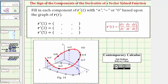We are asked to fill in each component of r prime of t with plus, minus, or zero based upon the graph of the vector valued function r of t shown below in red. Notice on the red space curve we have points at t equals one, t equals two, t equals three, and so on, which gives us the orientation shown by the red arrows.